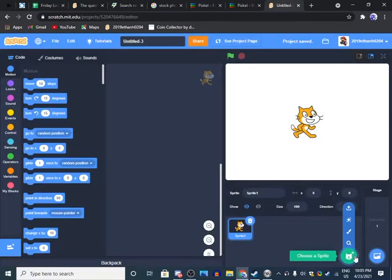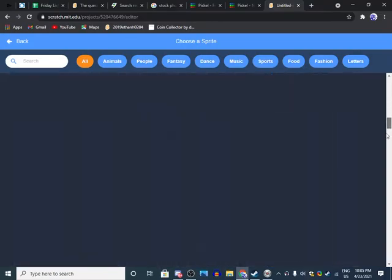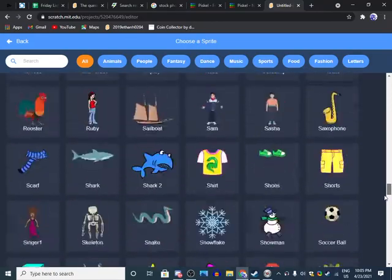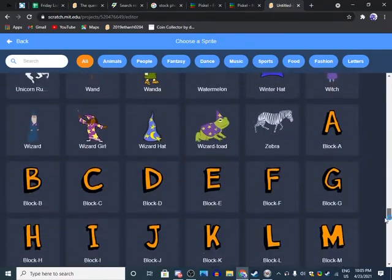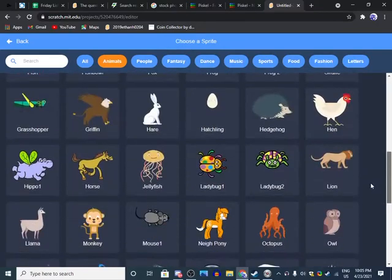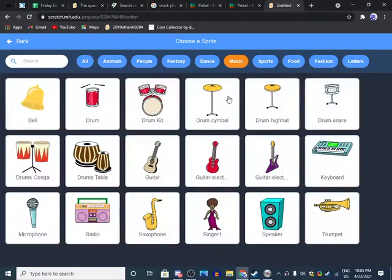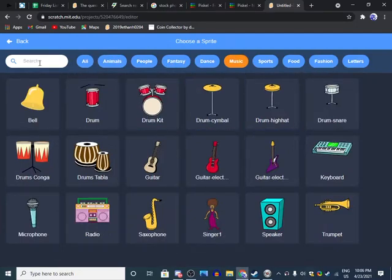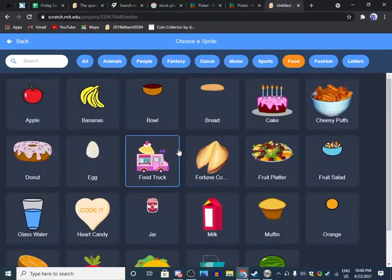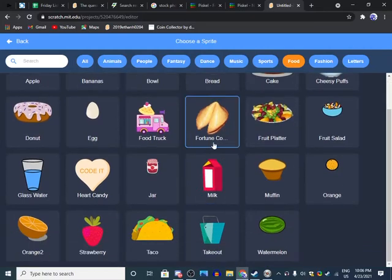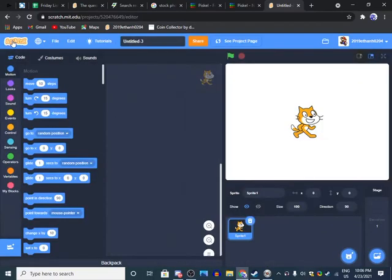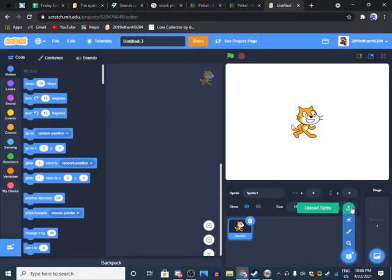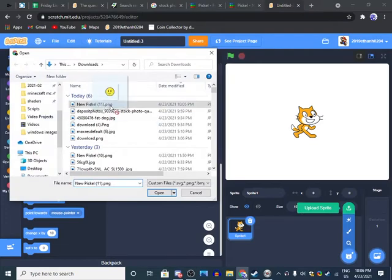On Scratch you have a wide variety of sprites that you can choose from, everything from music all the way to food. But let's say you want to use the sprite that you made in Piskel. You want to go to this little area right here and upload sprite.